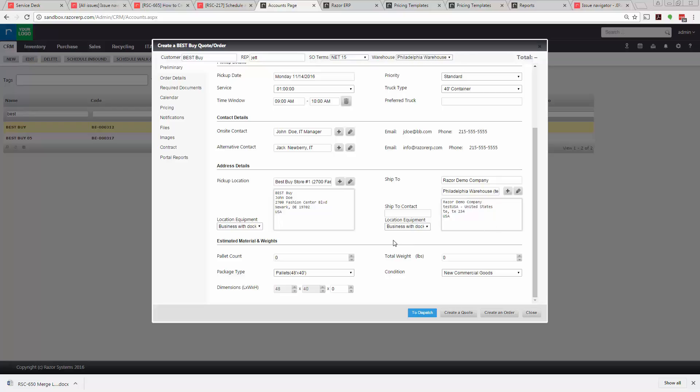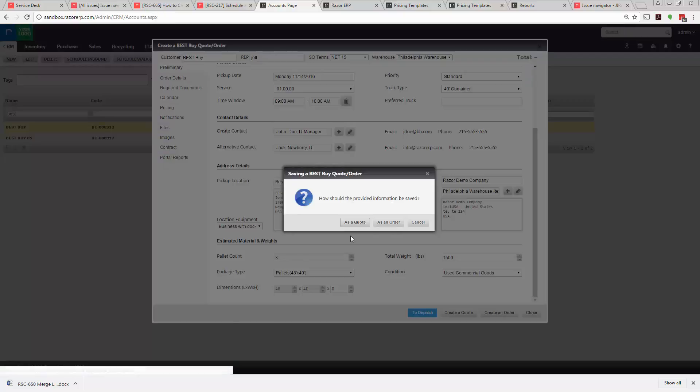Now in this case we'll select three pallets we're picking up and it's going to be approximately 1,500 pounds and it's going to be used equipment. Now we'll move on. We'll keep it as a quote.